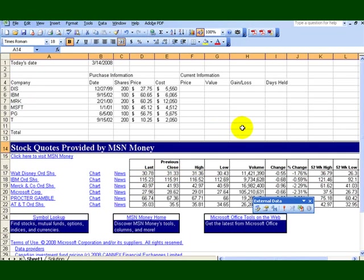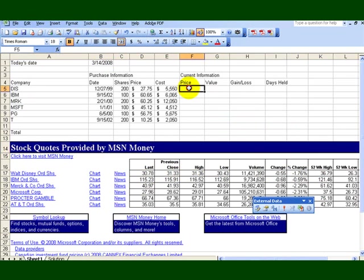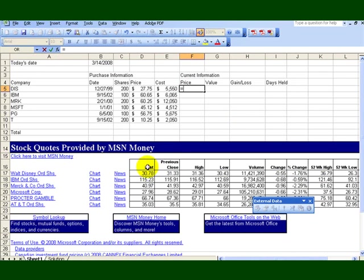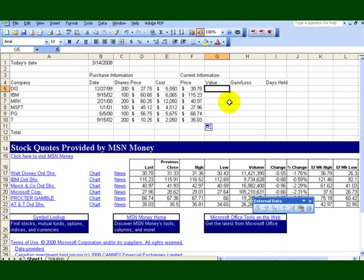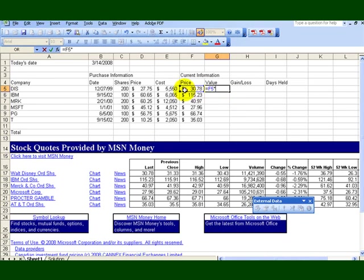We want to get today's price, so we click inside F5. And we say equal, and we click over here, it's 30.78. And we say okay. And then we pull it down. We want to determine the value. It's today's price multiplied by the number of shares we bought.